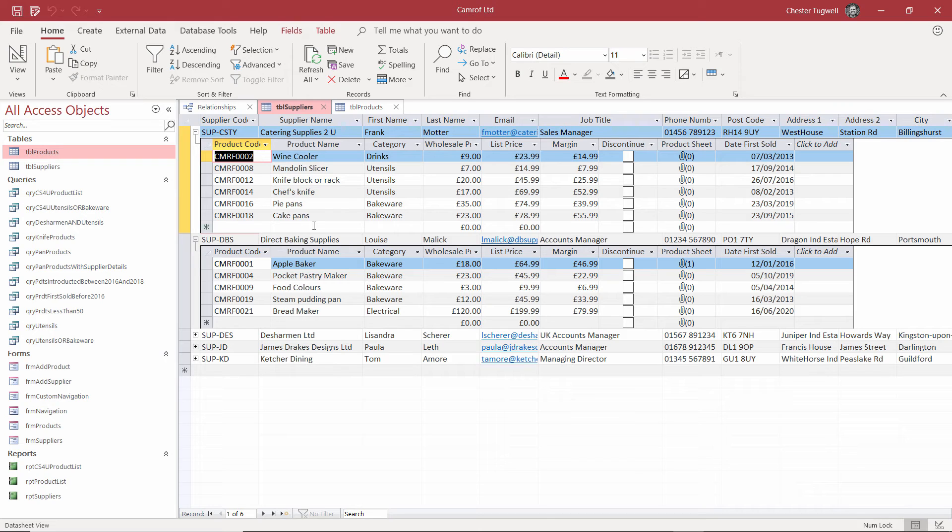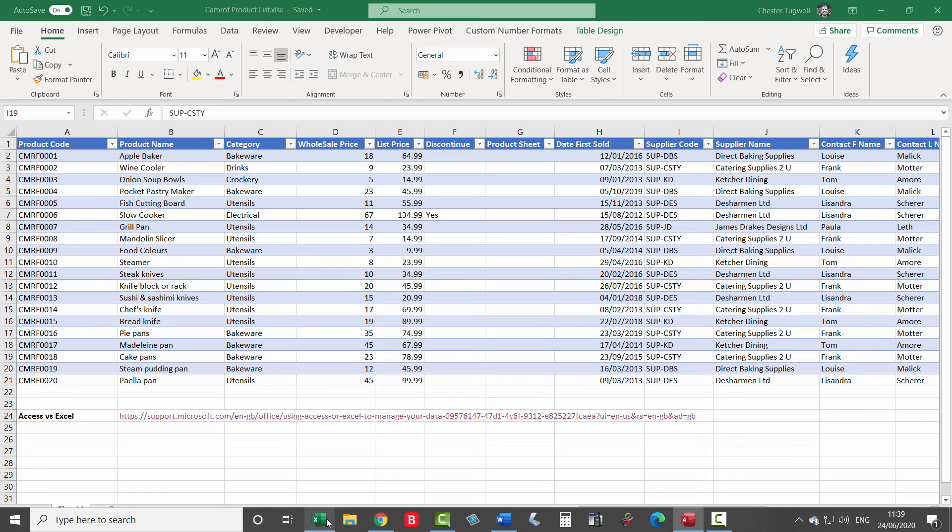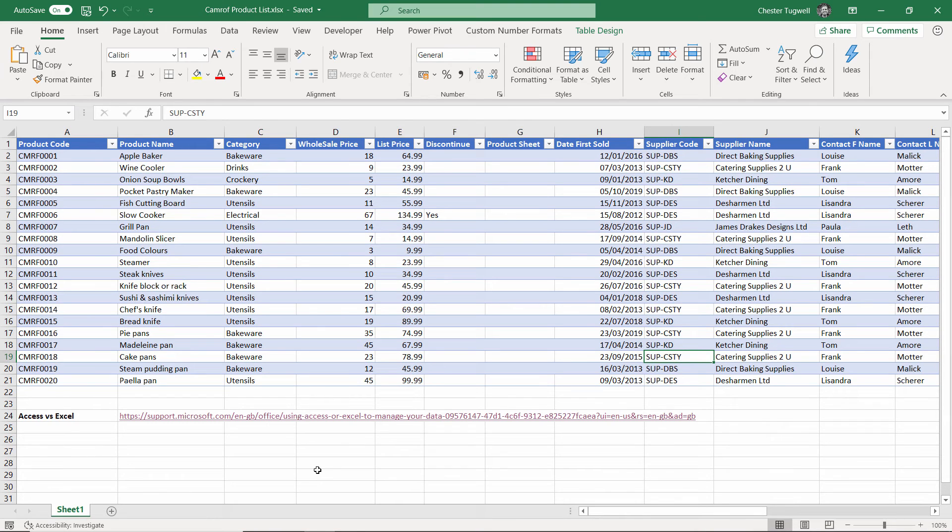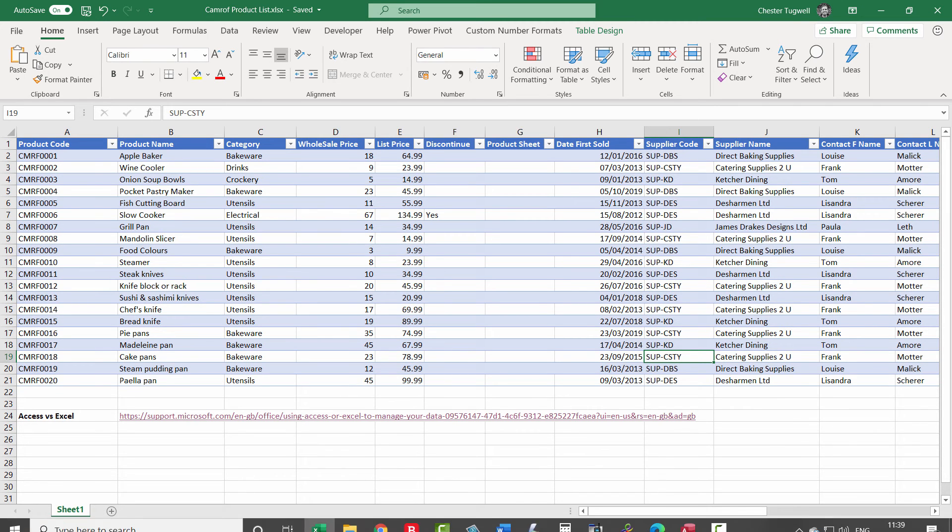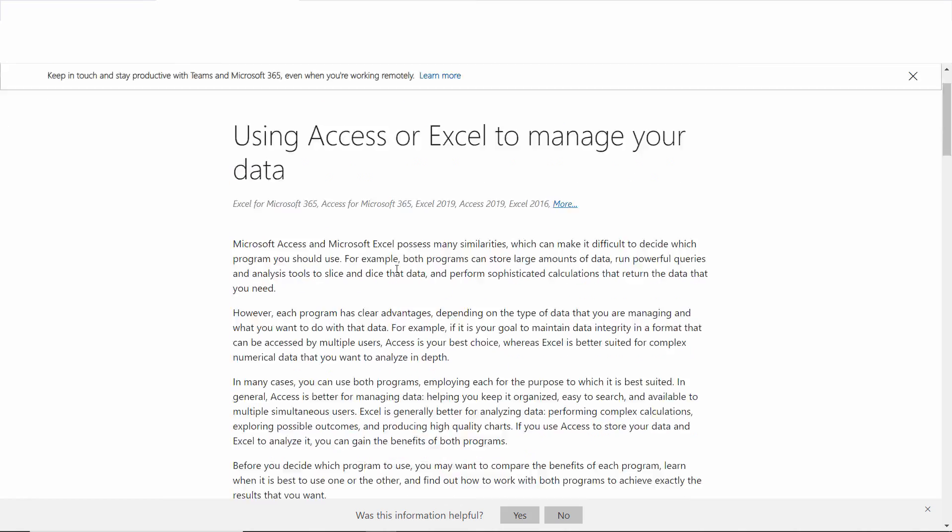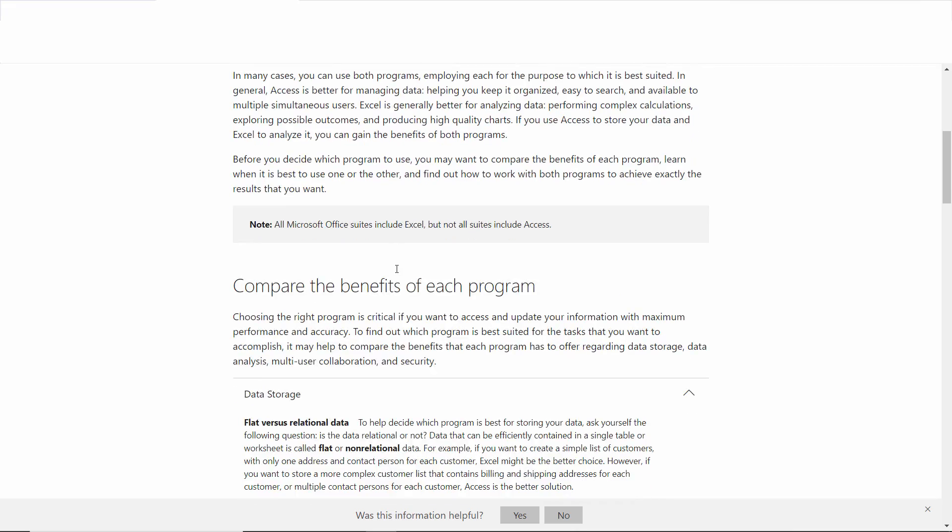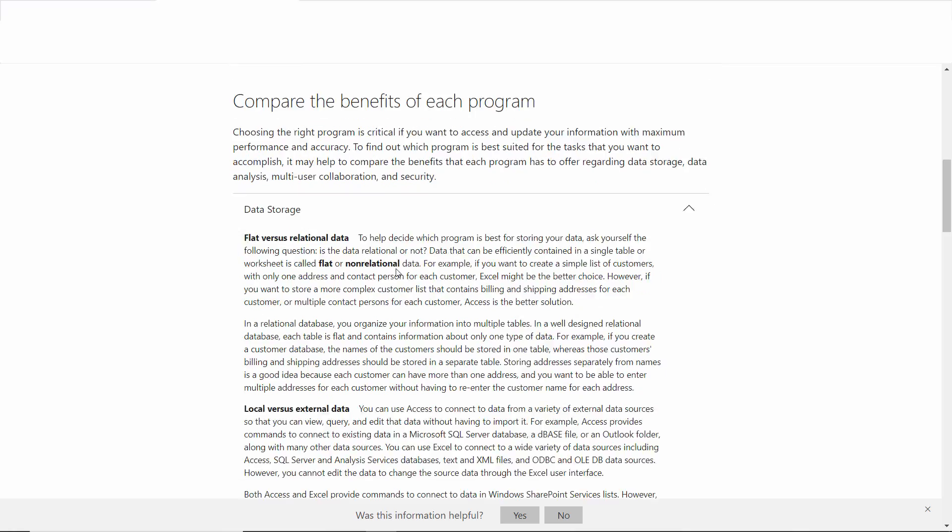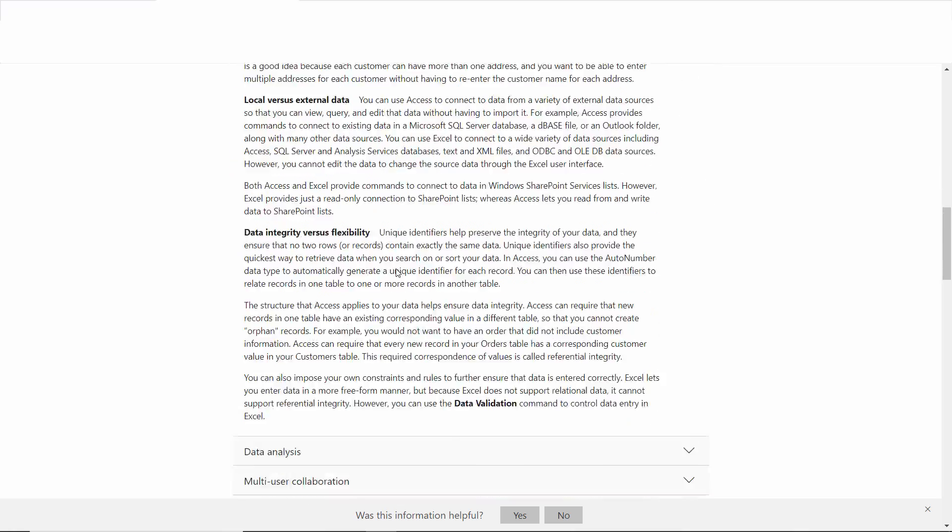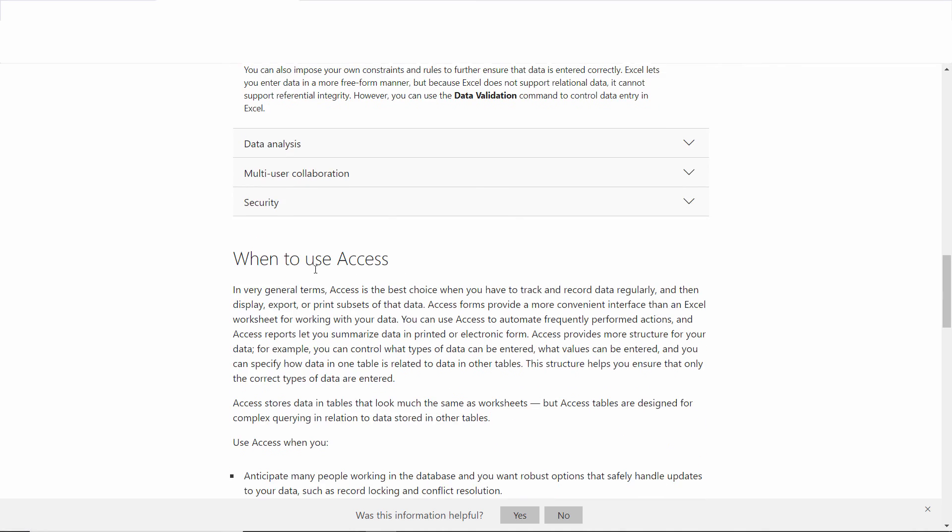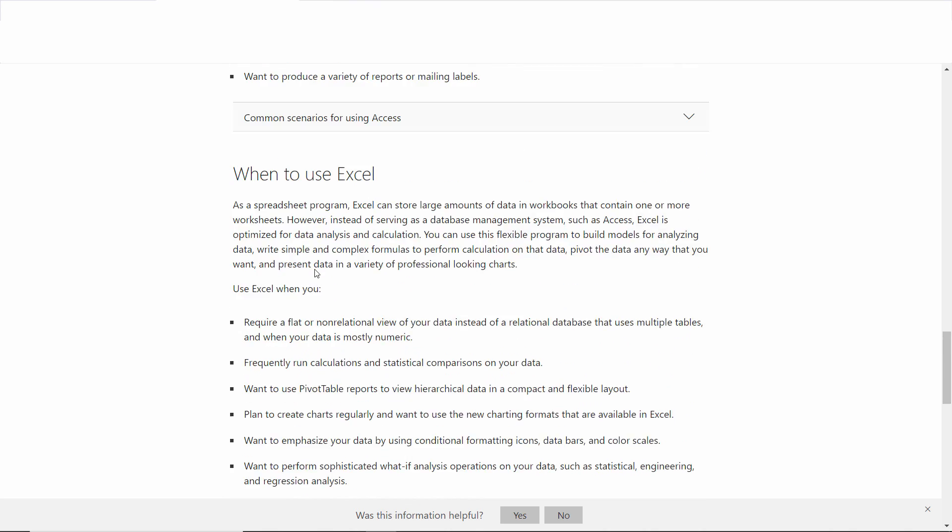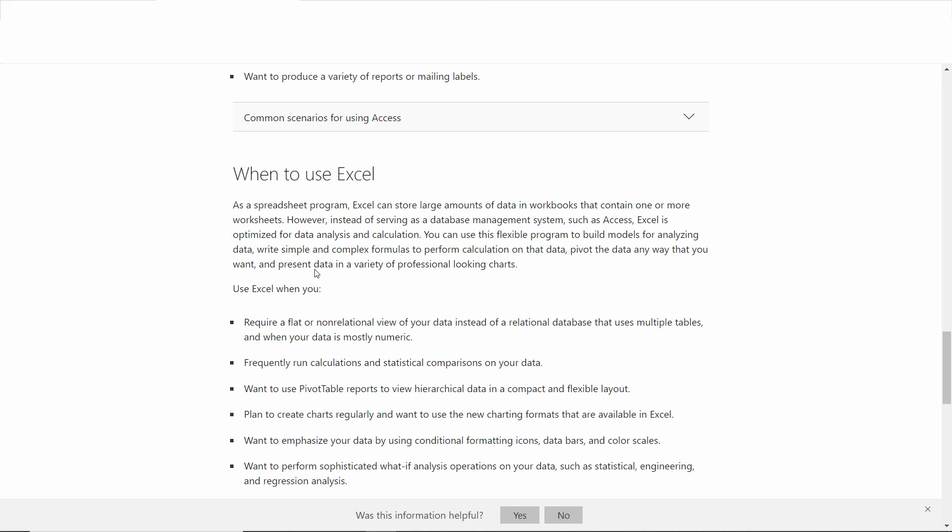That's what we're hoping to achieve during this course, moving from a flat database to a relational database. Now there are other advantages to using Access over Excel. And what I've done here is given you a little link that you can click on and that will take you to a Microsoft page, which will explain all the advantages. I'm not going to go into them in a great amount of detail here. It's something you can read. But it will tell you, for example, when to use Access and when to use Excel. And it goes into some detail on that.